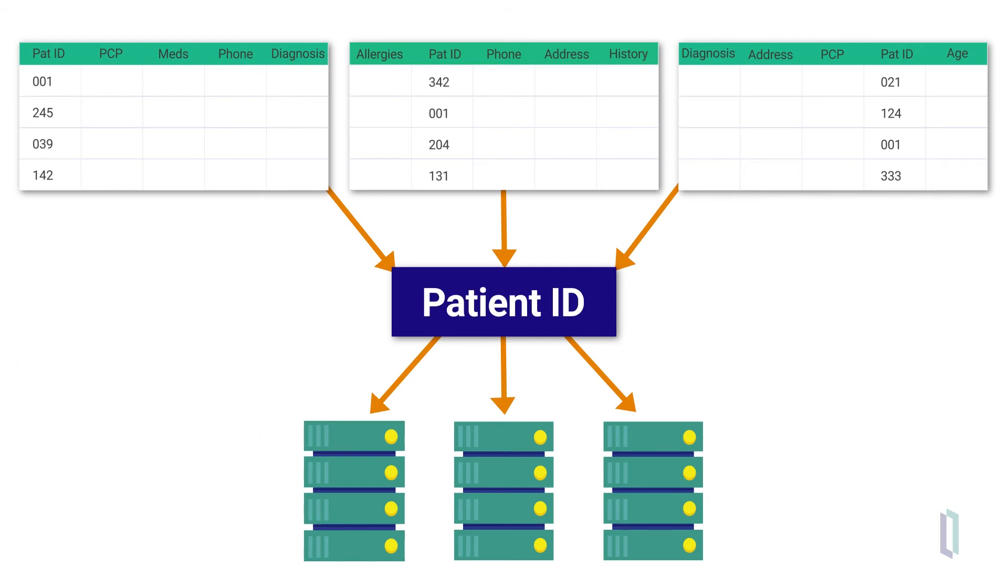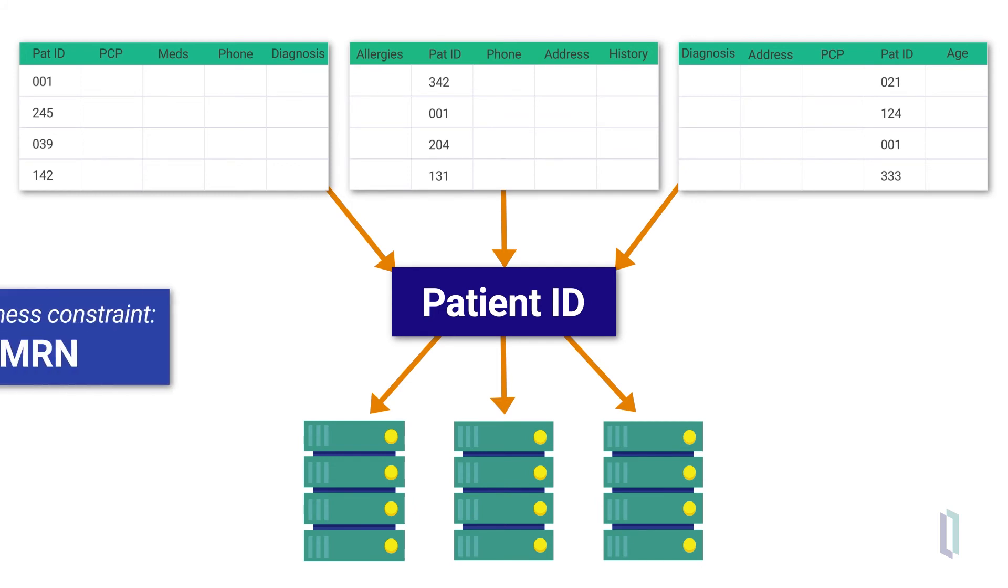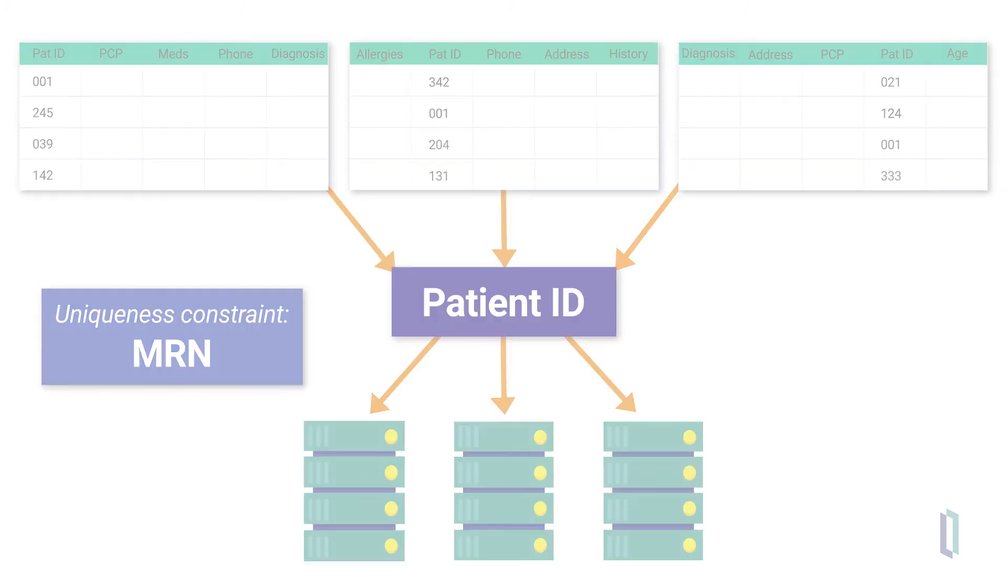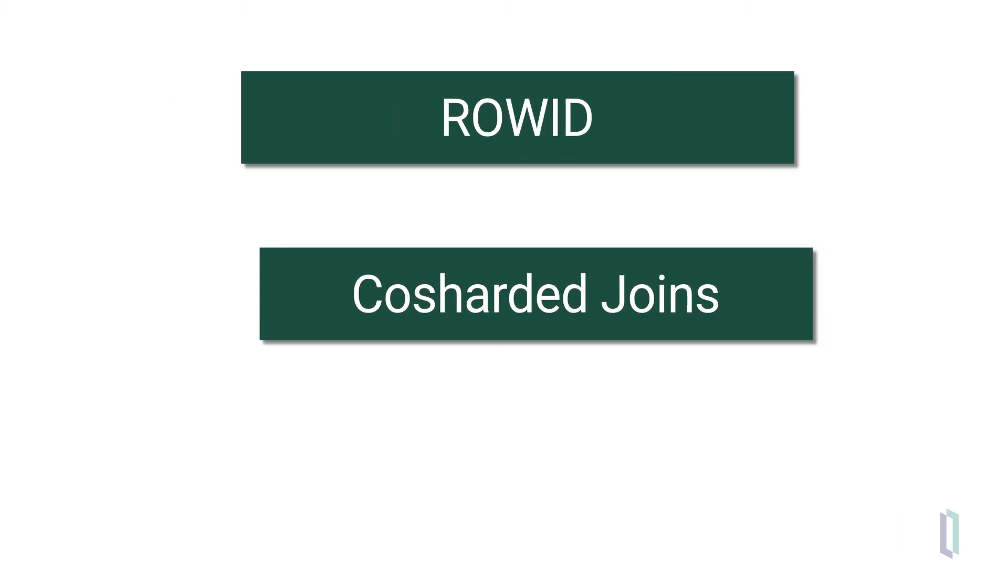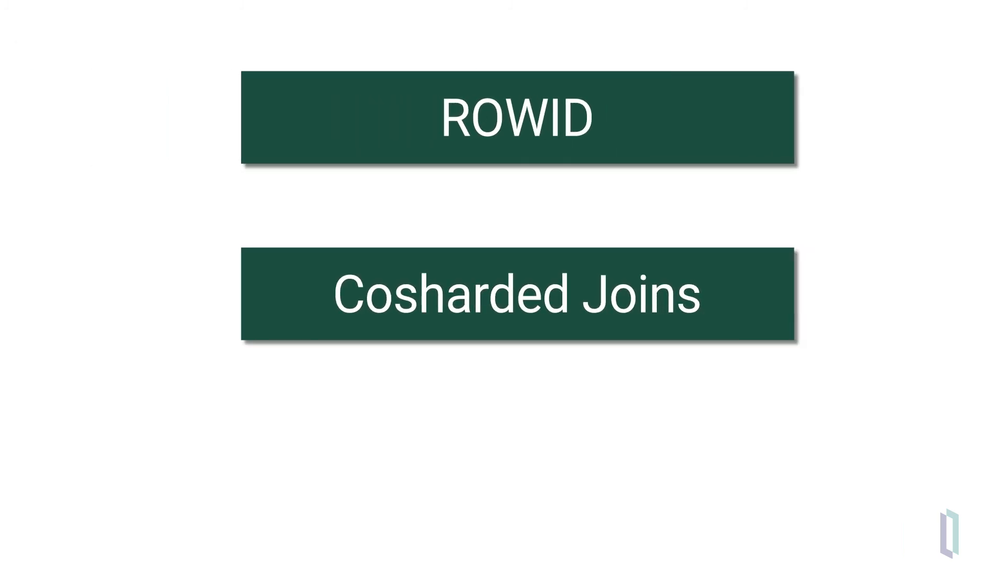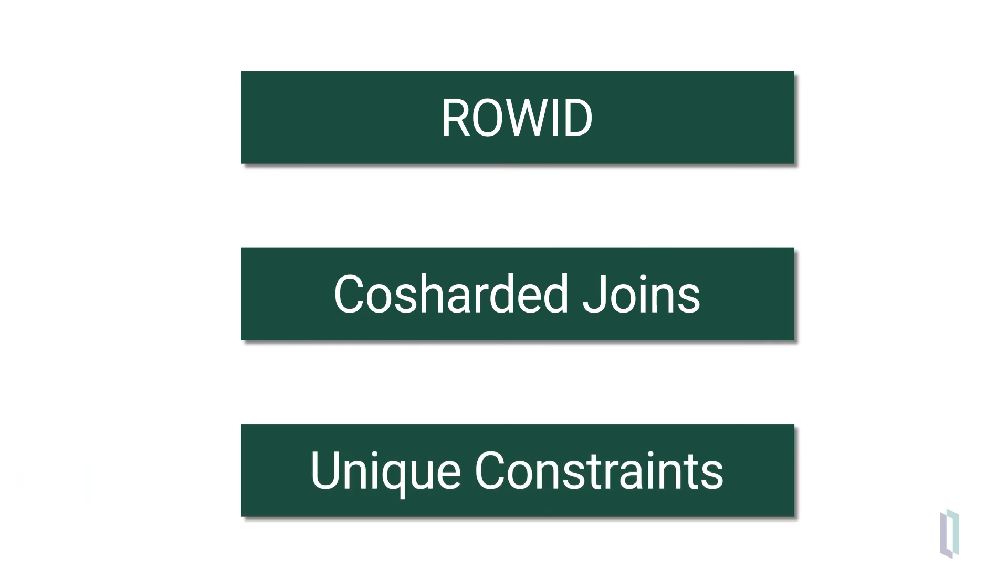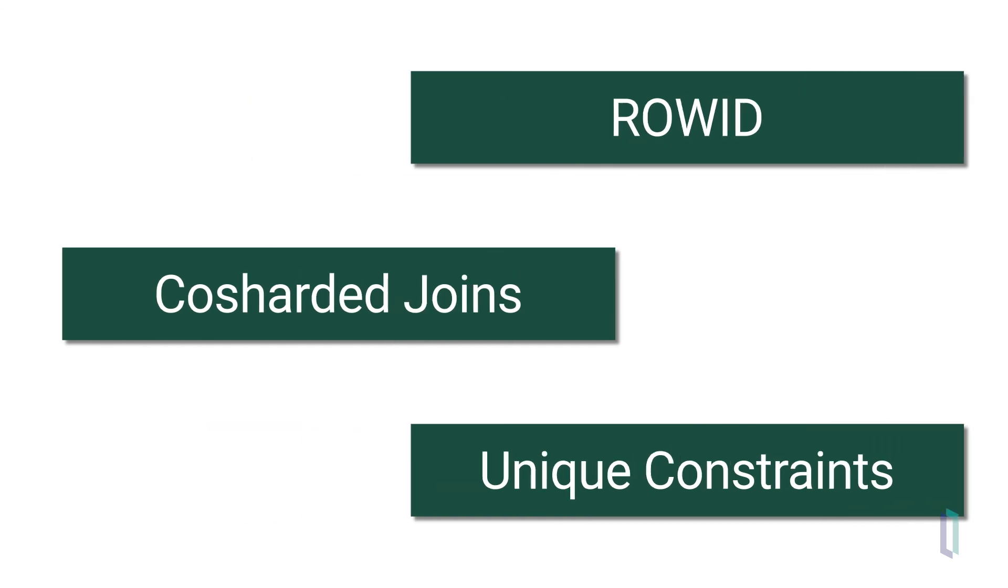You might choose to keep the unique constraint and accept the impact it will have on your application. As you consider this, you'll want to weigh the advantages of the default shard key and co-sharded joins, along with the unique constraints that may be present in your application to determine what will be the best solution for you.